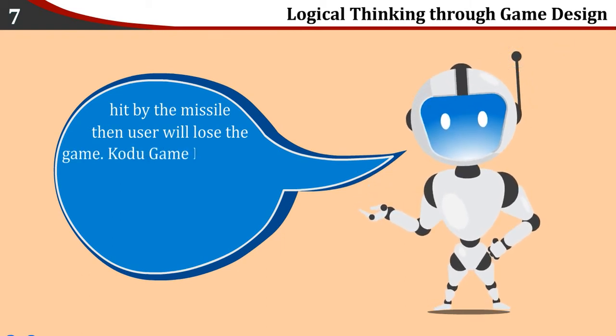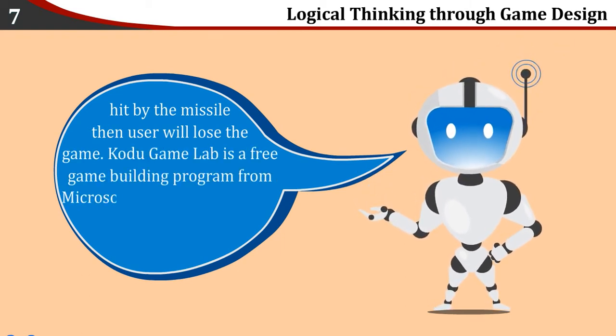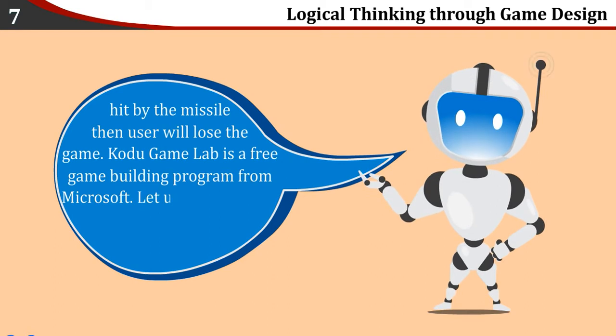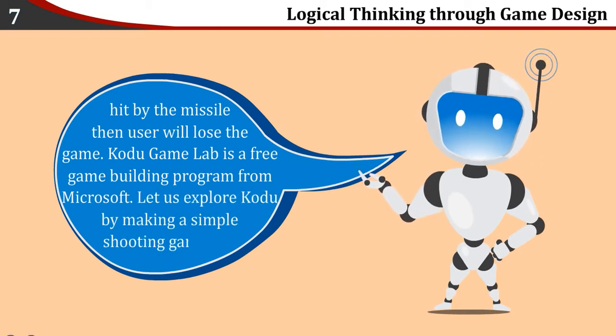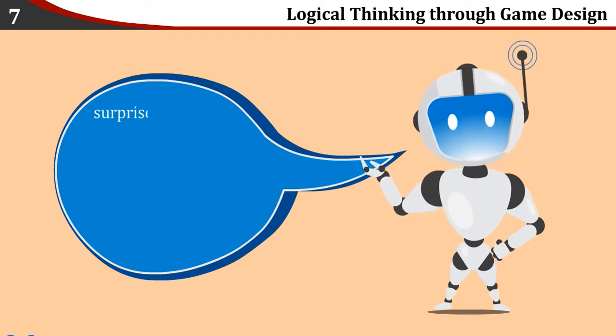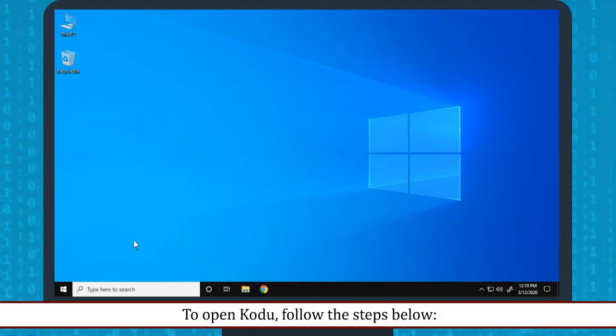Kodu Game Lab is a free game building program from Microsoft. Let us explore Kodu by making a simple shooting game and surprise our friends. Opening Kodu: To open Kodu, follow the steps below.